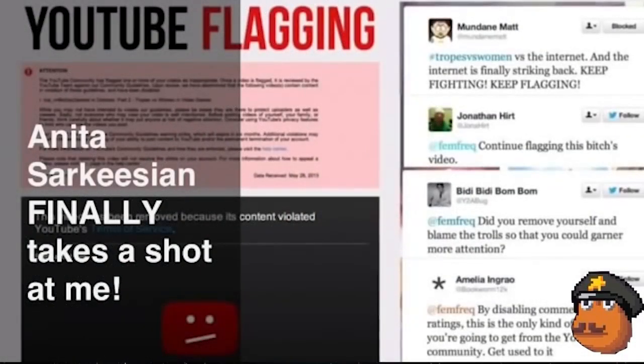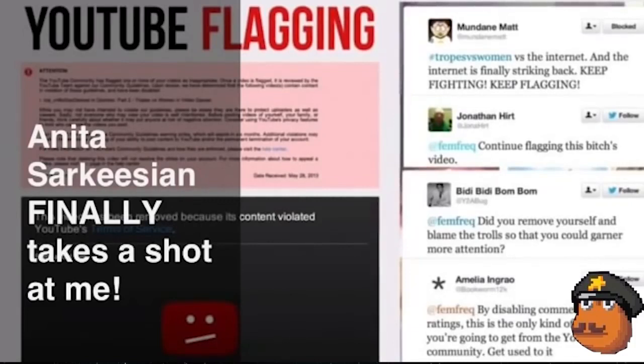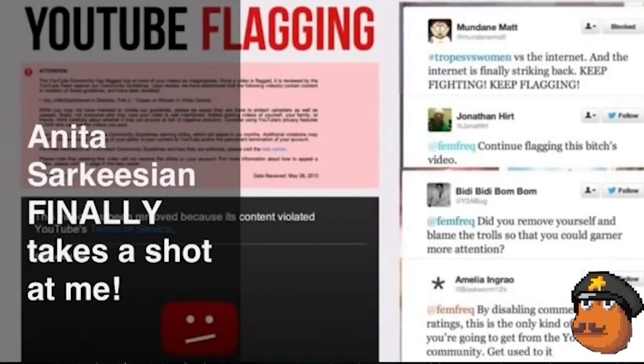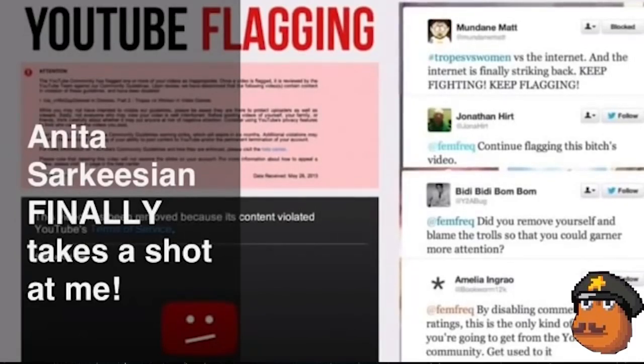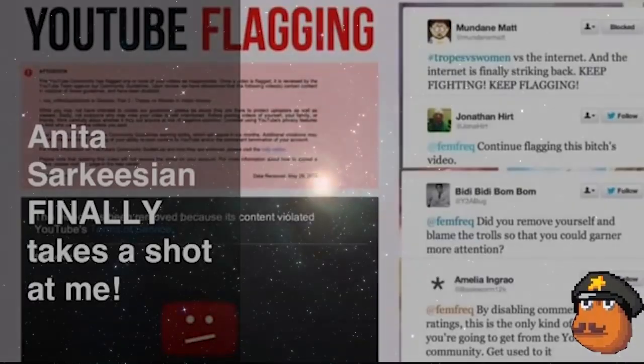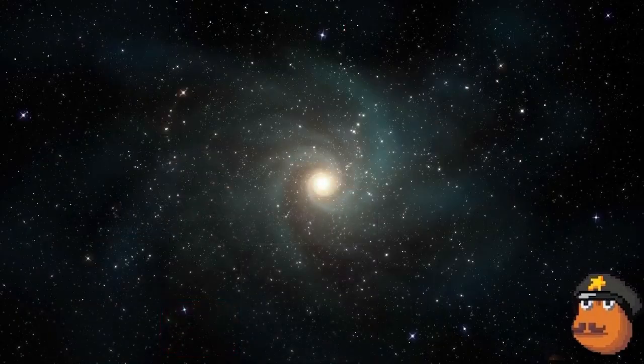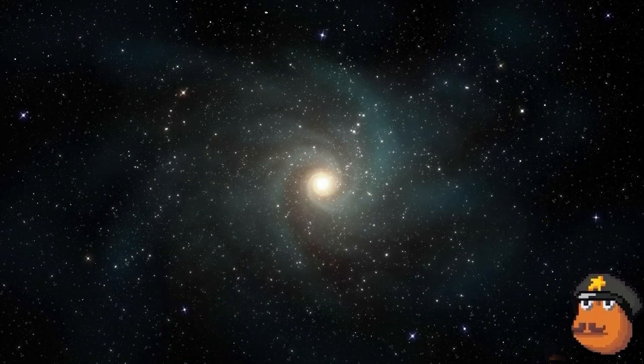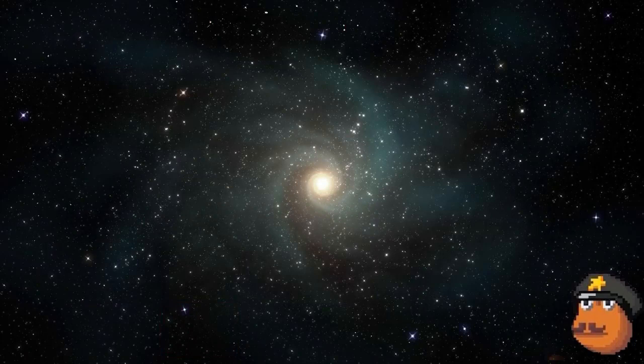In it, we get a rather prescient piece of information. She showcased one of my tweets. As you can see, it's in the top right-hand corner. And it says, hashtag tropes versus women versus the internet. And the internet is finally striking back. Keep flagging, keep fighting. And of course, yes, I'm promoting people to flag her video. Yes, in 2013, Matt was advocating for a false flagging campaign against Anita Sarkeesian. Of course, no one called him out on this for the simple fact that no one was listening.